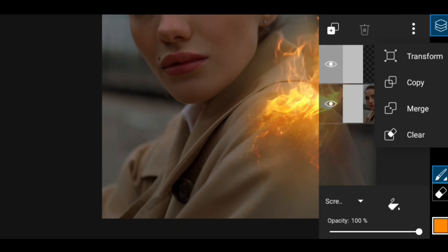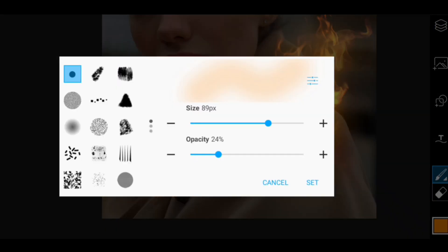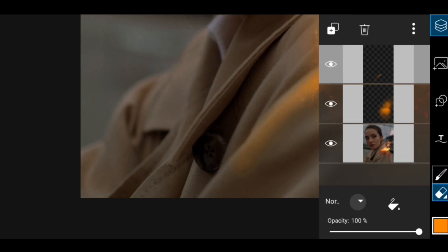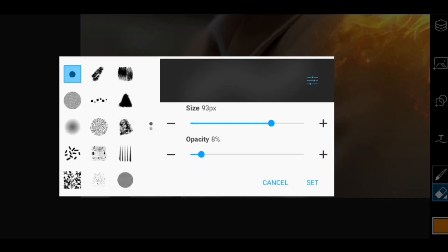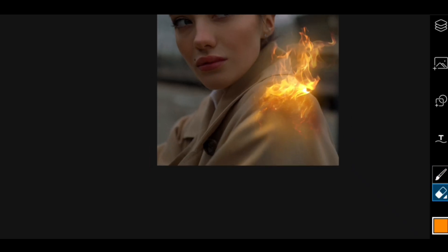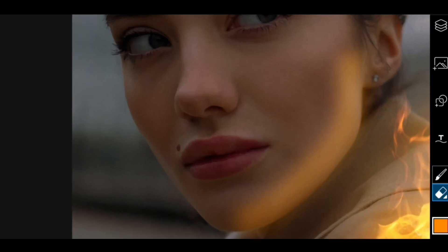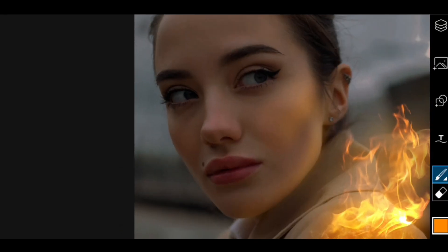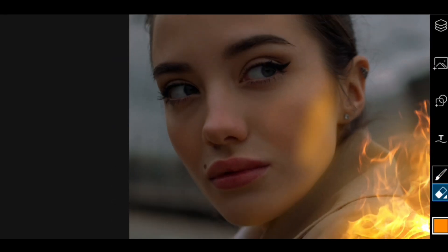As there is a glow, there should be a highlight. So for that I am going to do the same — draw with the blending mode screen as well, then erase, draw and erase. You have to be super accurate about the highlights. You have to see where the light is going to hit.